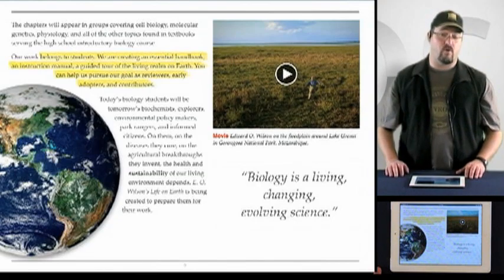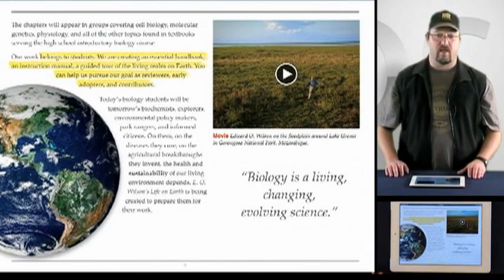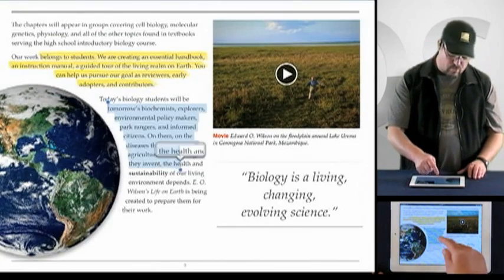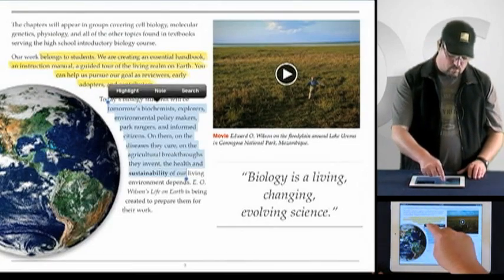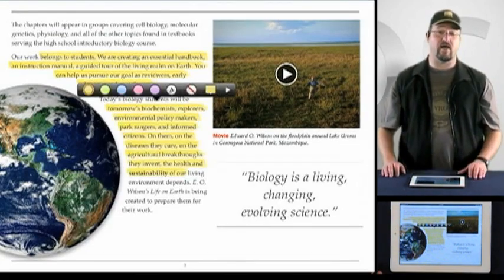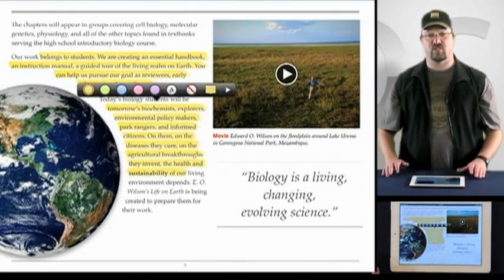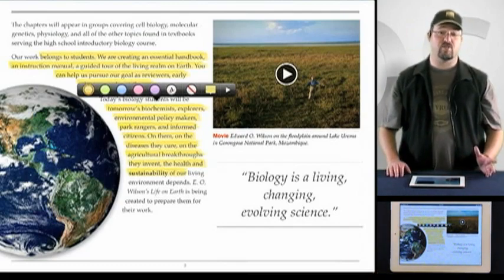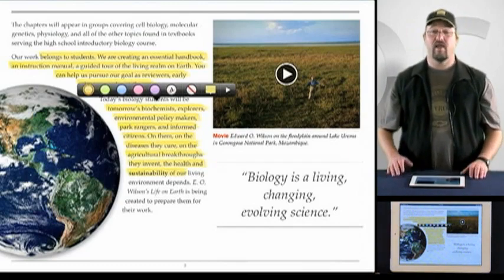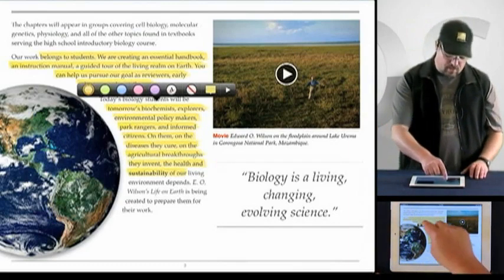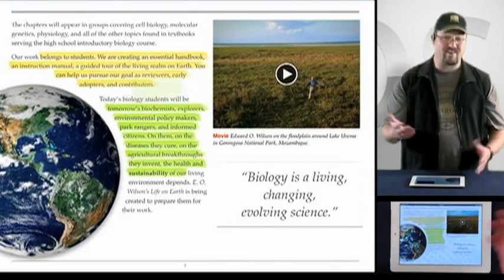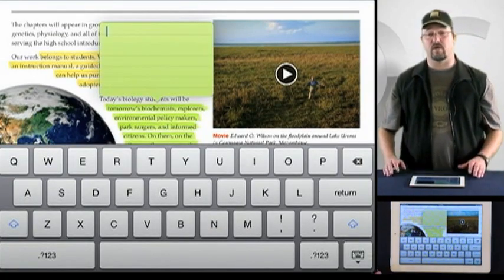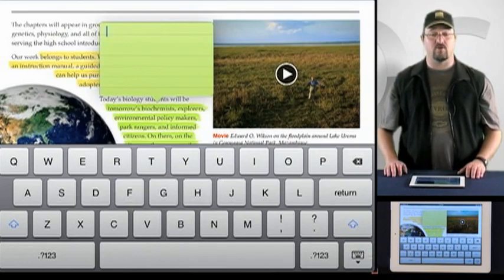Just as before, you can still tap the text and drag the highlighter field to extend its range, which is still a pretty efficient way to highlight larger sections of text. And of course, you can tap the highlighted section to bring up the highlighter menu bar and change the color or attach notes to the highlighted text, perhaps to help organize and catalog your studies.